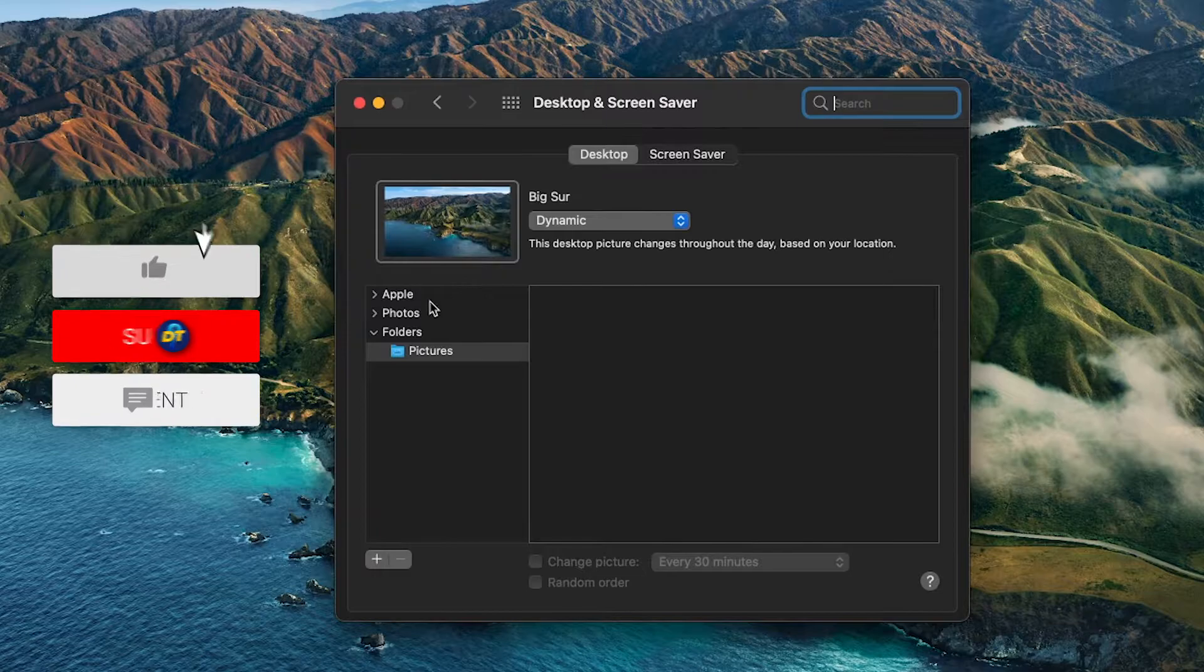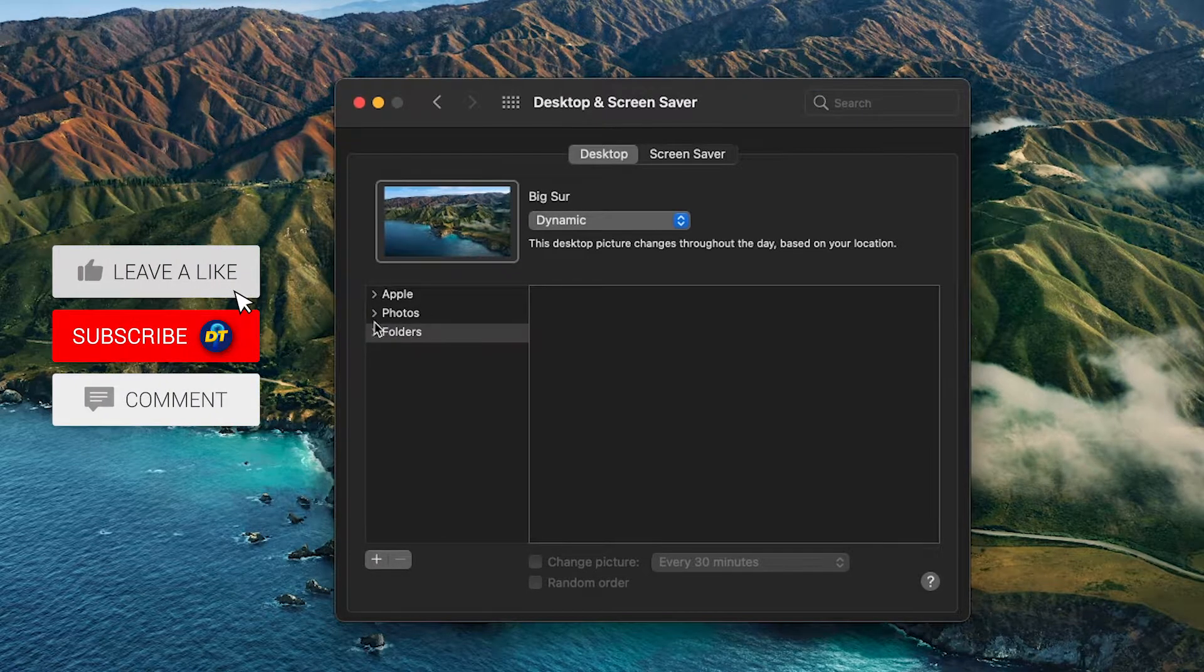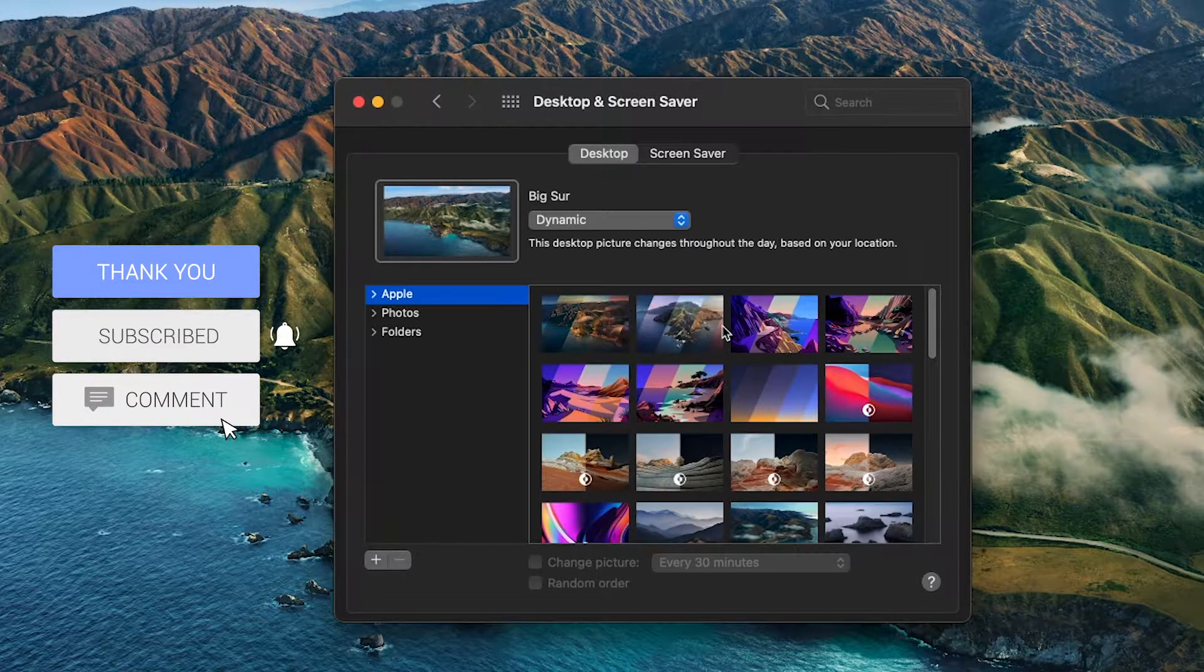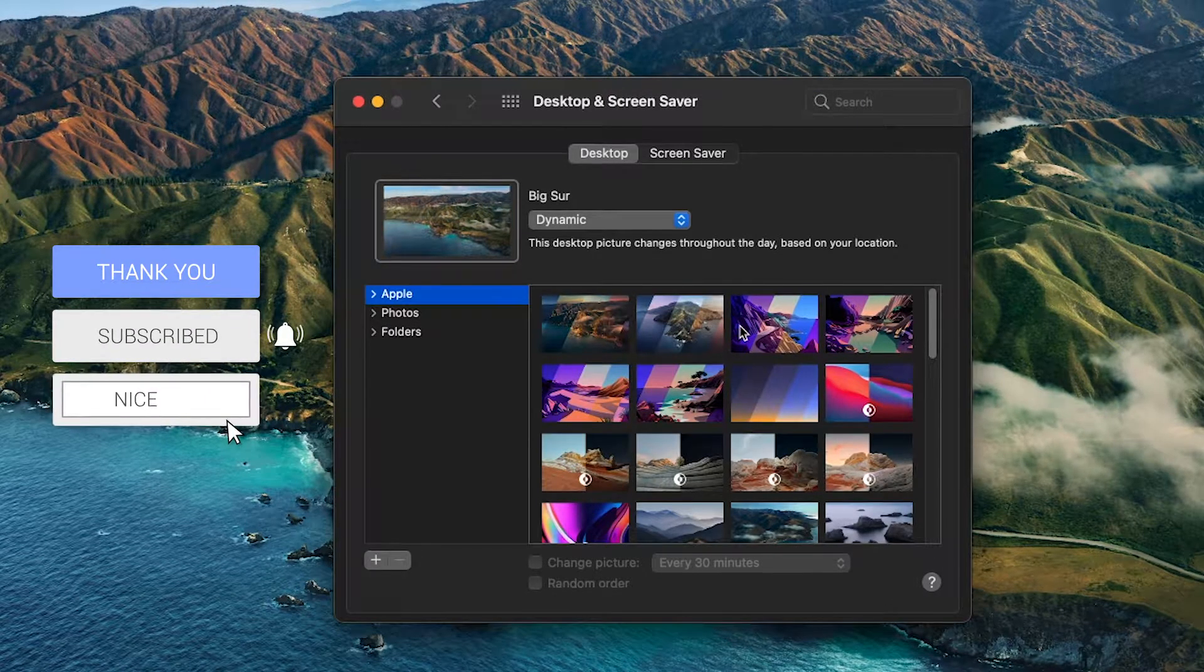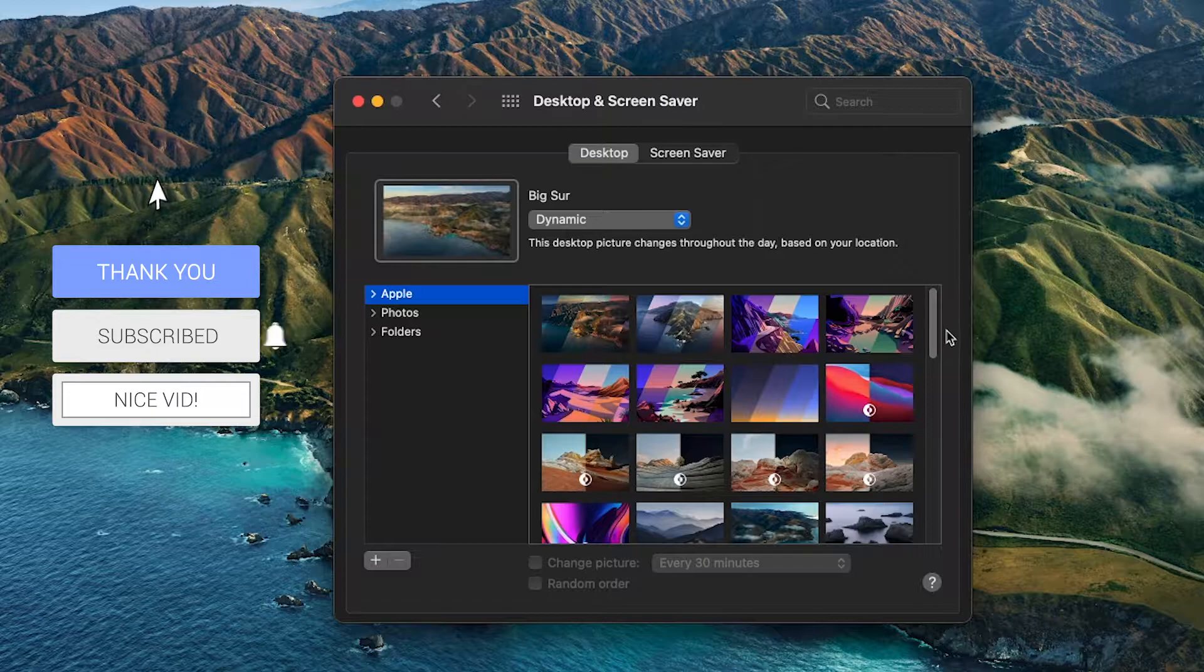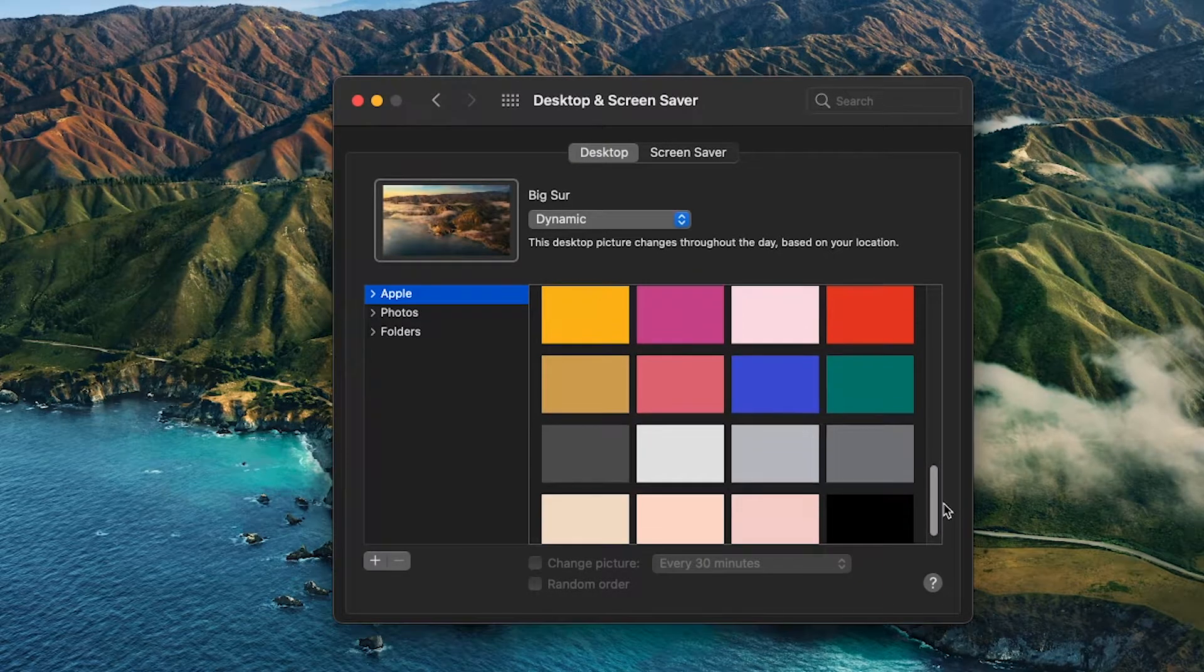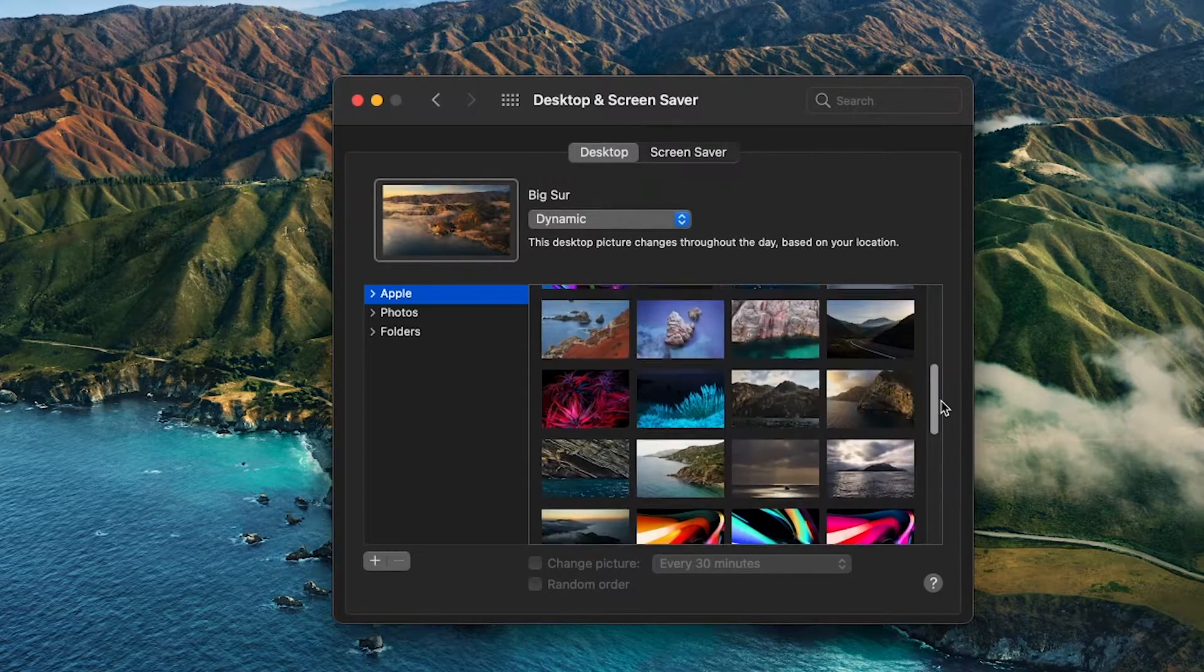Now you will see the option to change your desktop picture here, and if you scroll through them you'll notice that there are three types of desktop pictures to choose from.